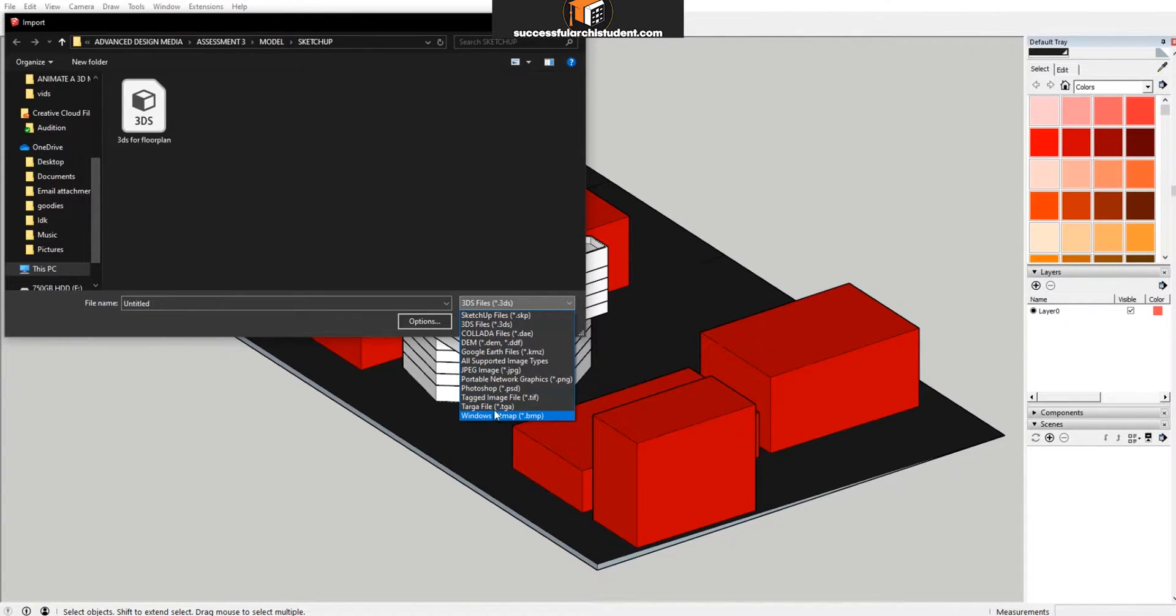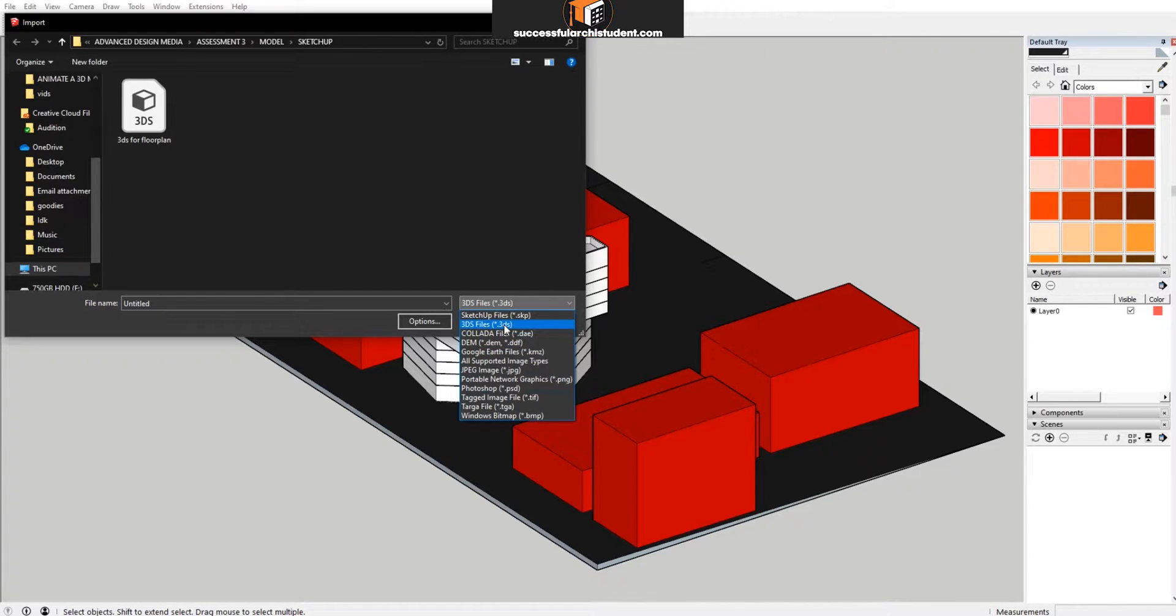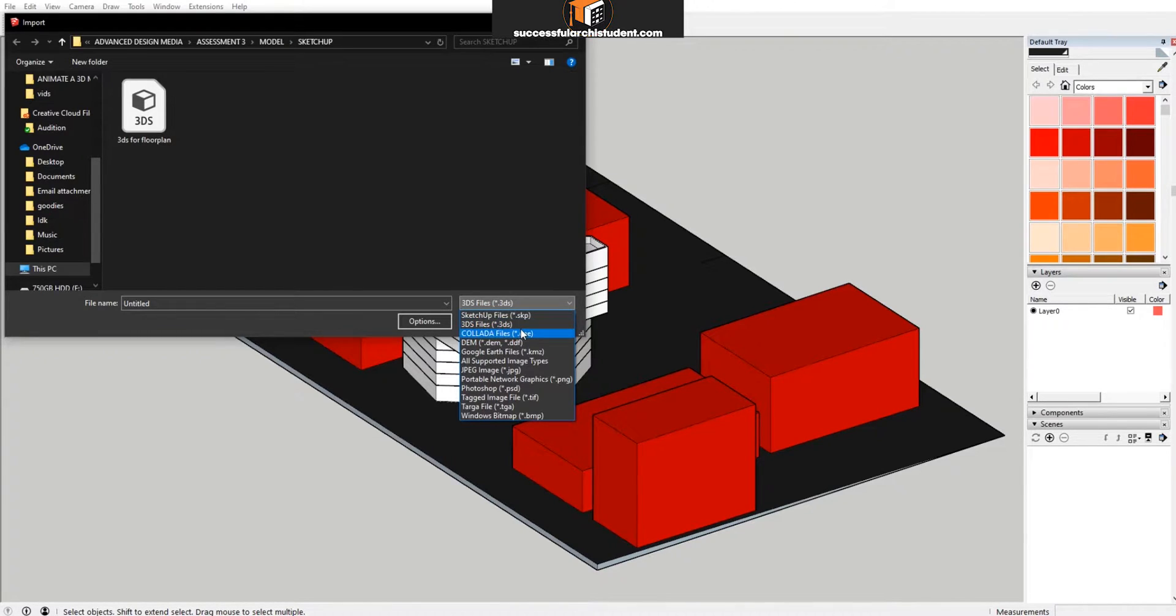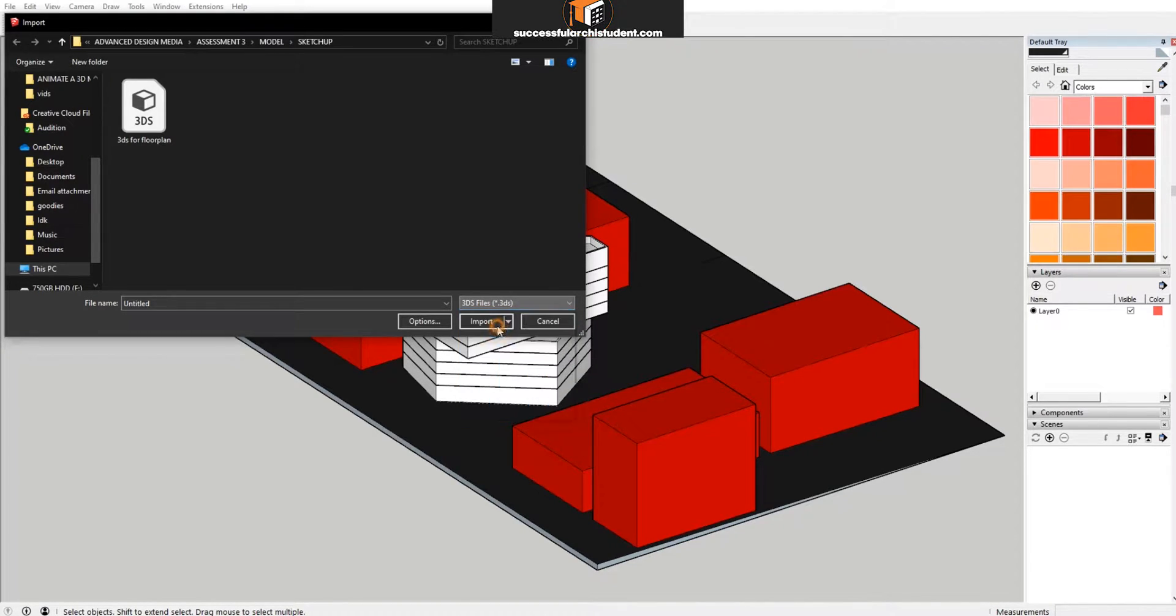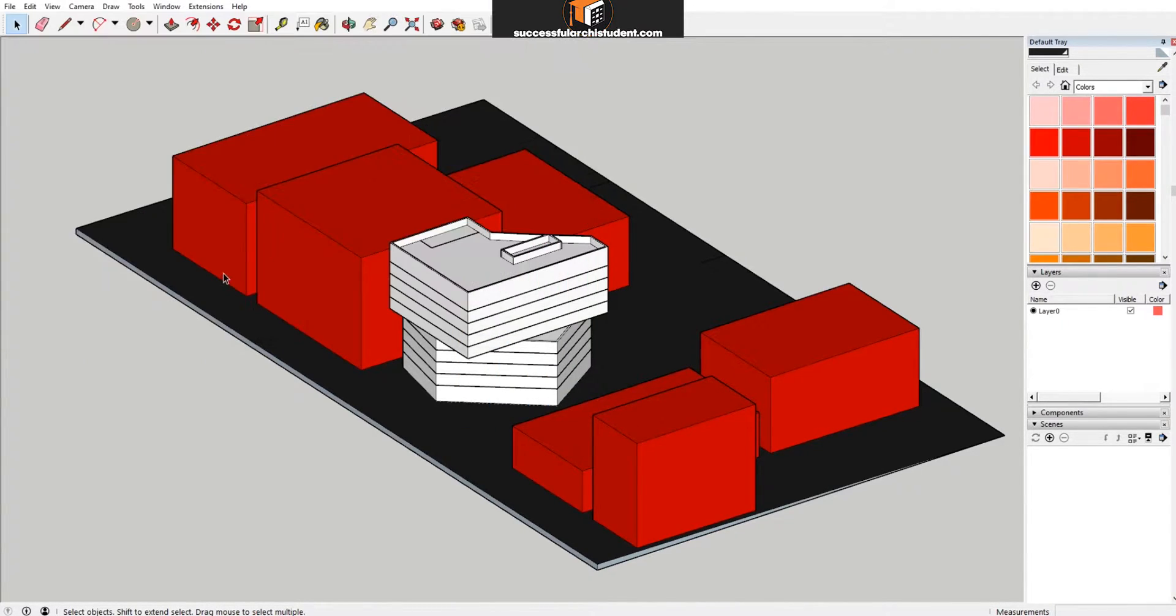Programs such as Revit, Rhino, and 3ds Max allow you to export files into the 3DS file type, which you can then import into your SketchUp file. To create this animation, there's only really two steps you need to take.